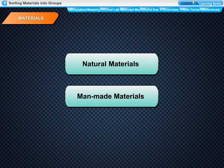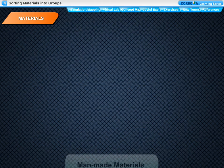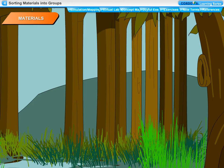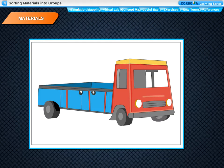For example, wood is obtained from nature, so wood is a natural material. Plastic is manufactured, so plastic is a man-made material.